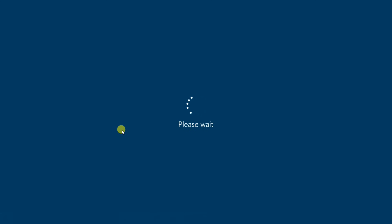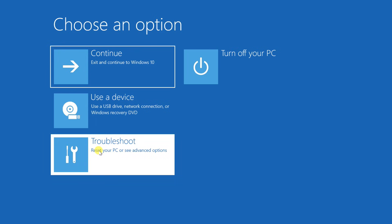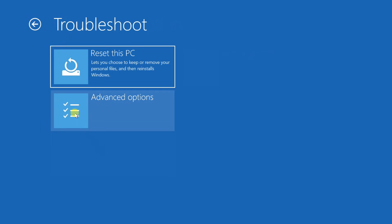The computer will log you off and bring up the Choose an Option screen. Click on Troubleshoot. Select Advanced Options.